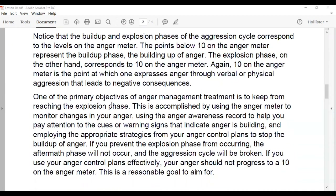One of the primary objectives is to keep from reaching the explosion phase. I want to mention that what we're doing here is anger management education, not treatment. Treatment would be more in-depth with a therapist addressing issues particular to you. We are educating ourselves on anger and learning to manage it in a better way, but it is a regular process we need to continue working on.